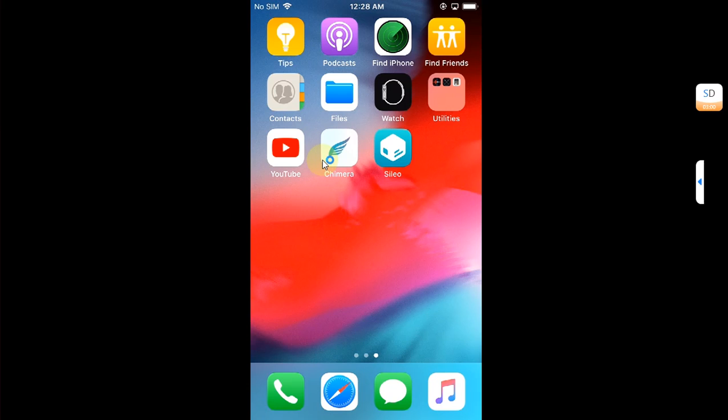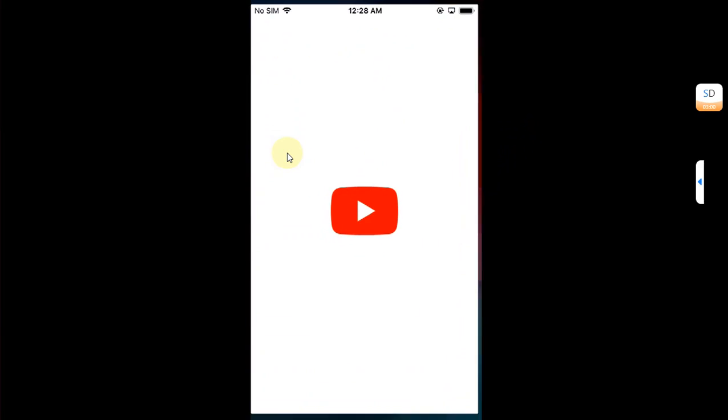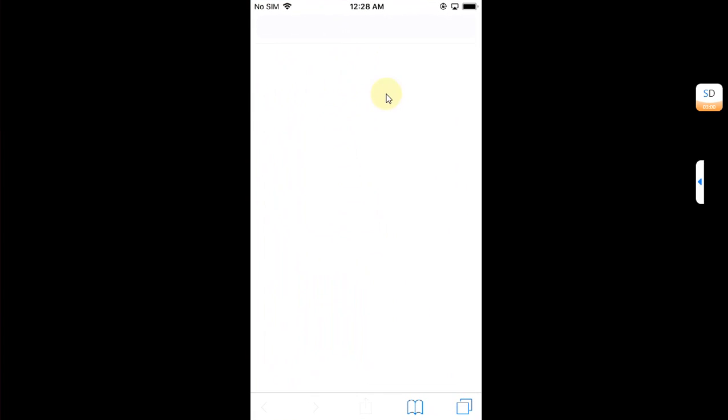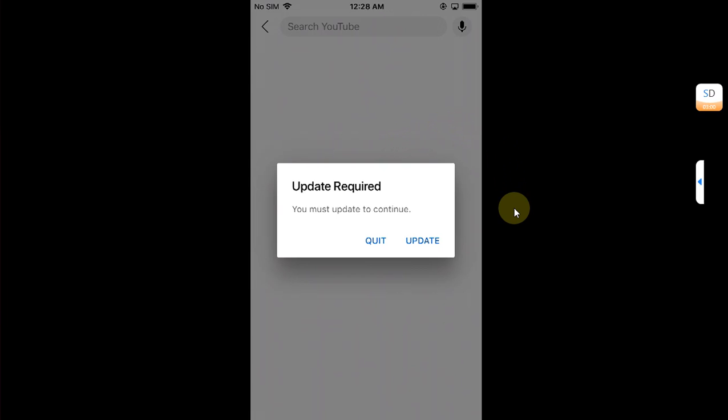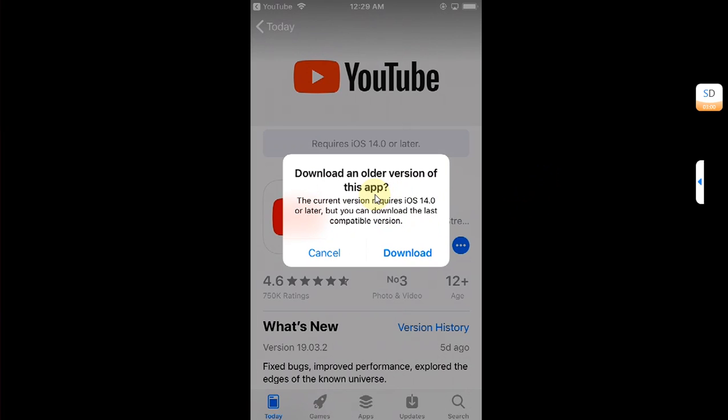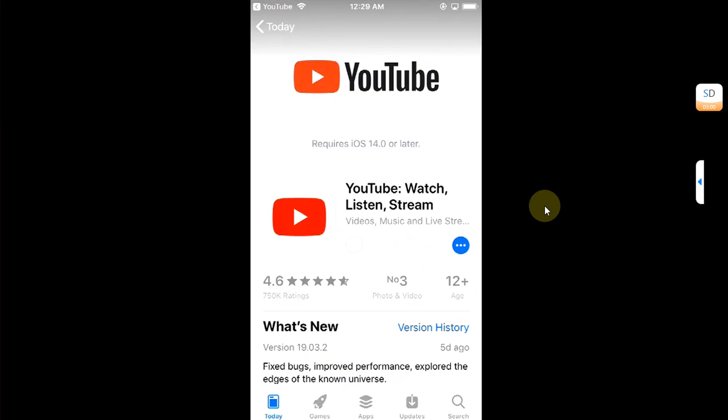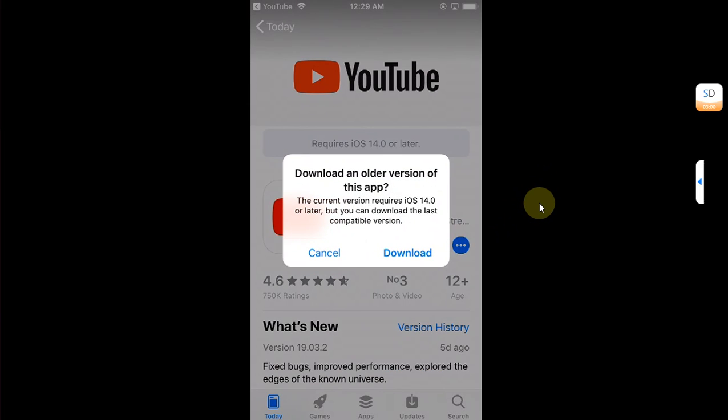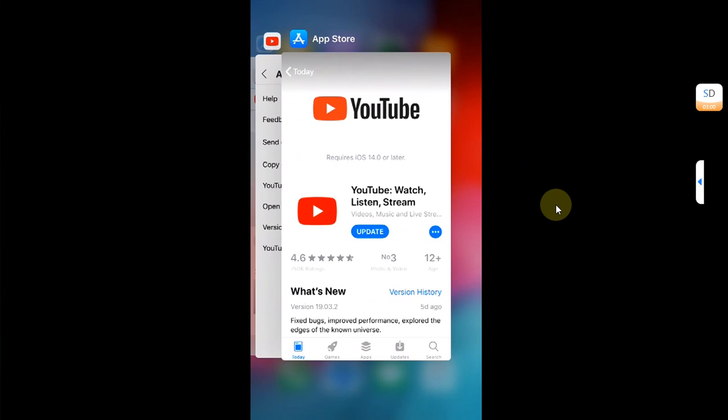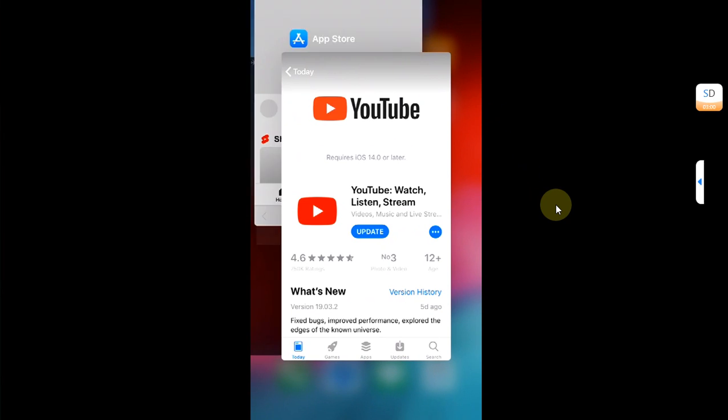Now let me first open YouTube and actually show you the error. As you can see I opened it and now I have update required you must update to continue. If I hit quit it will quit me to the web version, and if I hit update it takes me to App Store. And when I hit update I see this prompt and when I hit download it keeps on coming. So I will cancel it now.